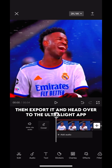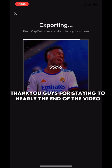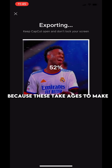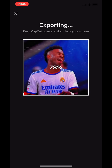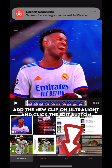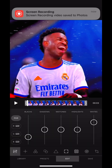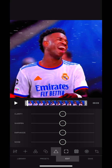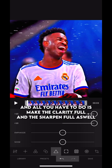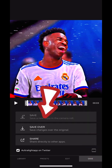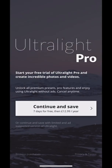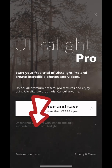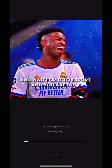Head over to the Ultralight app. Thank you guys for staying to nearly the end of the video, because these take ages to make. Add the new clip on Ultralight and click the edit button. Then press the triangle. All you have to do is make the clarity full and the sharpen full as well. Press save, then click this and wait for it to export. And you are done.